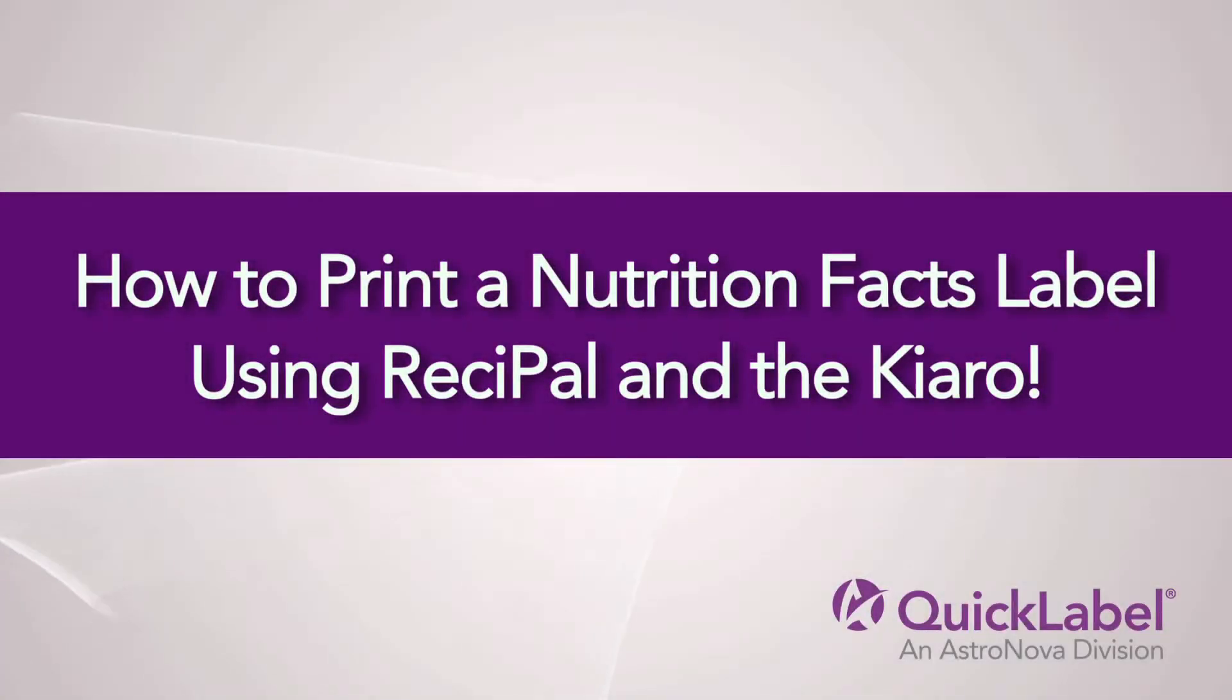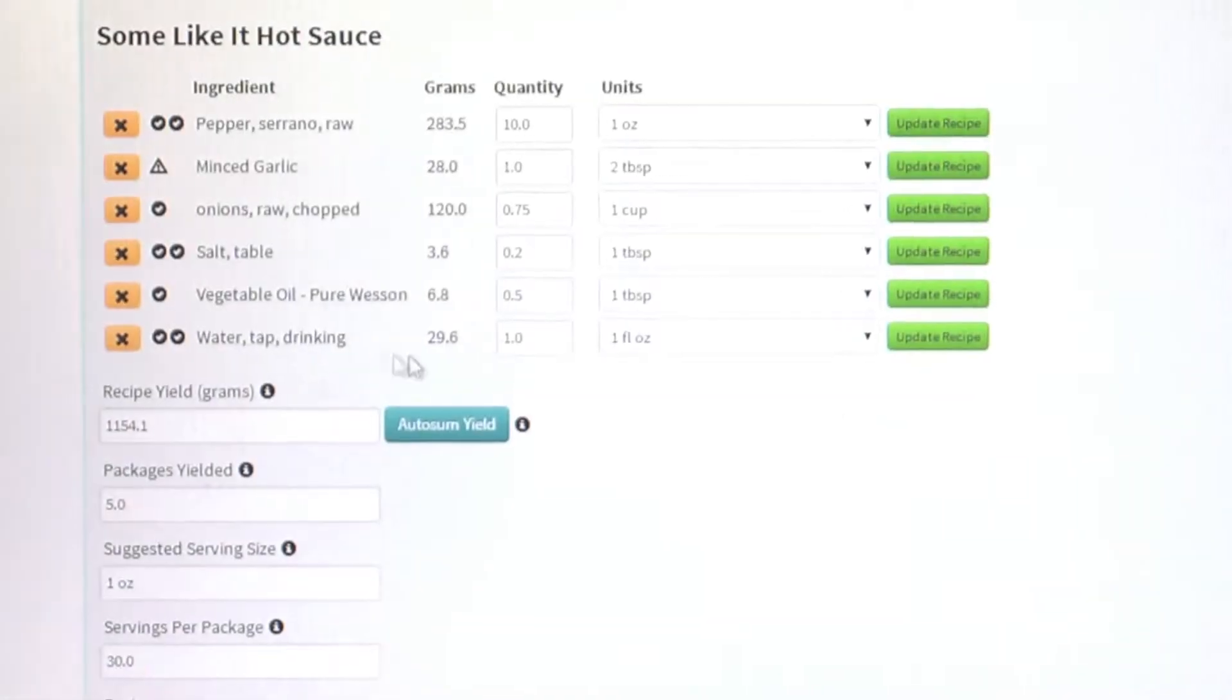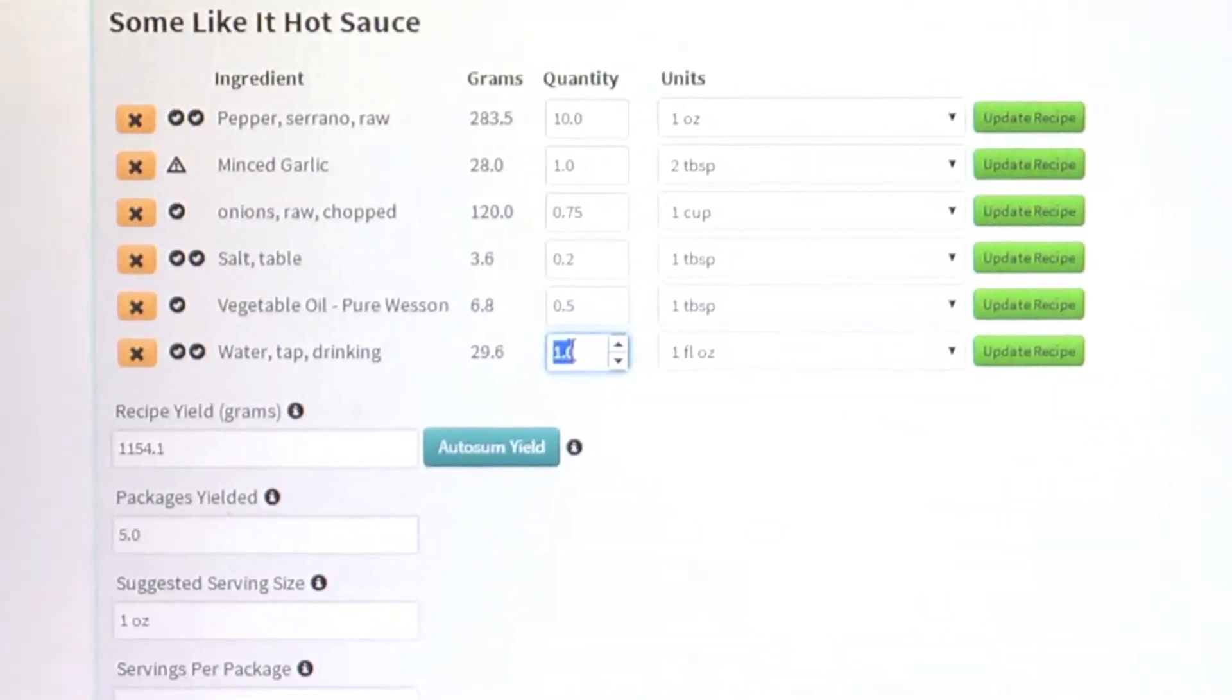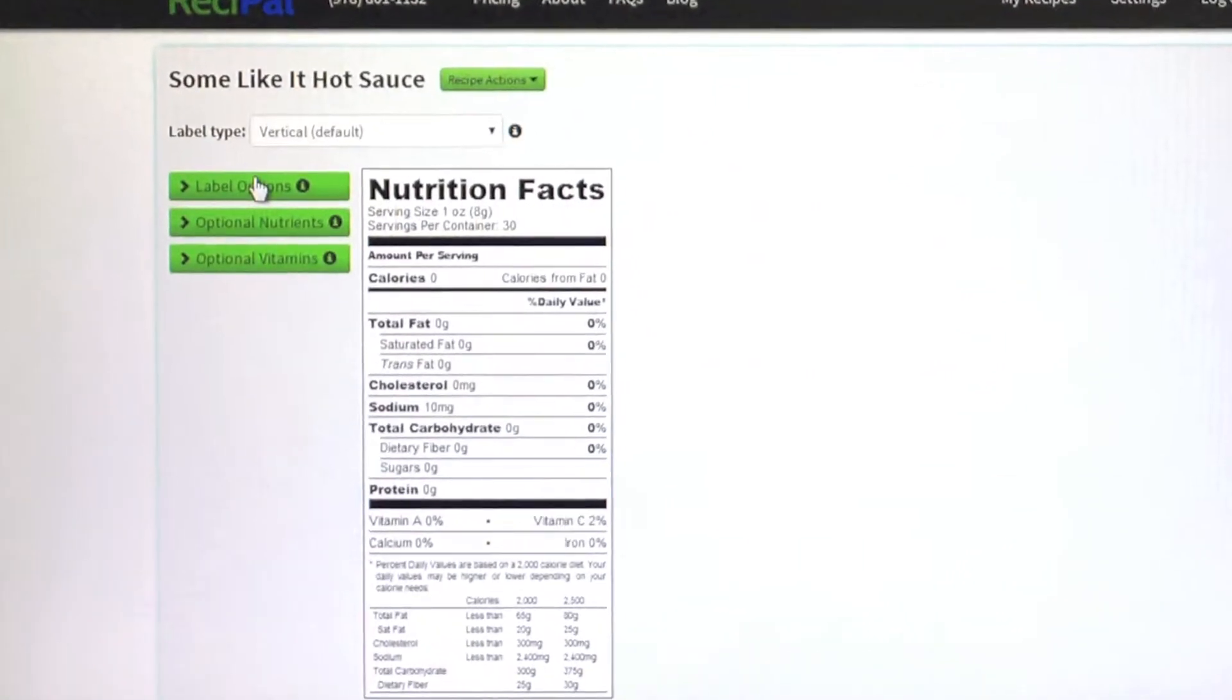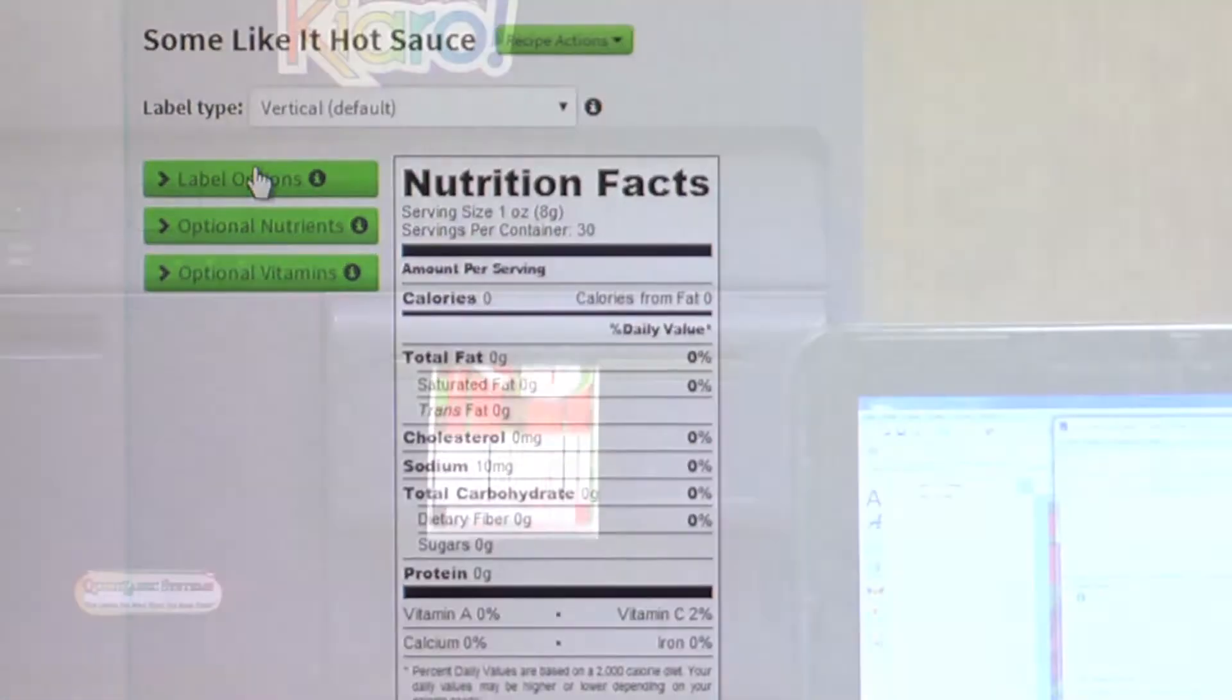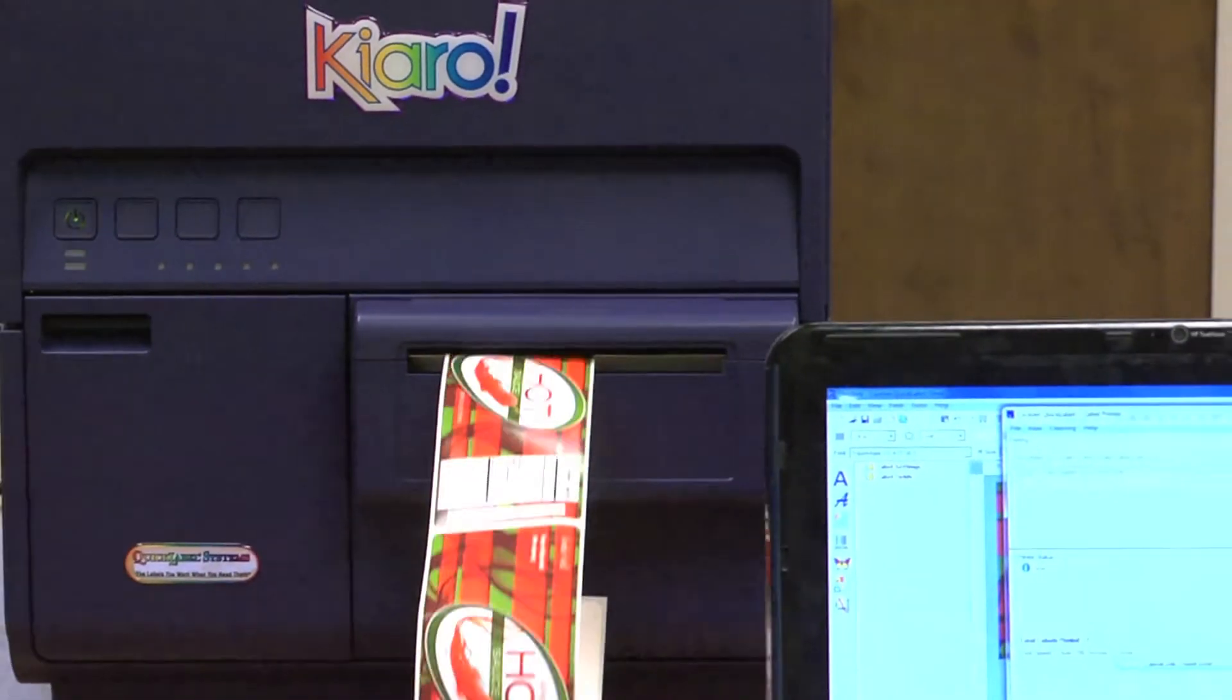How to print a nutrition facts label using ReciPAL and the Chiaro. Join us as we explore how to create and print your own full-color compliant nutrition facts panels and ingredients list for food labels using ReciPAL software and the Chiaro label printer.